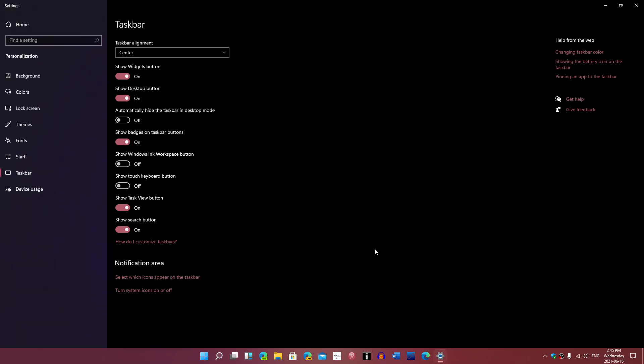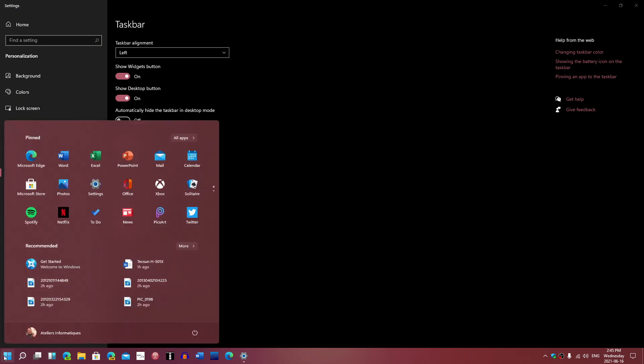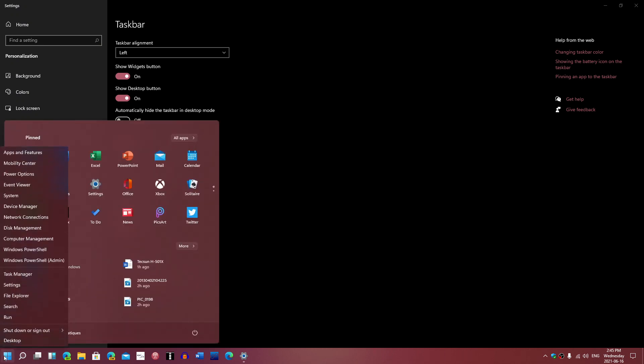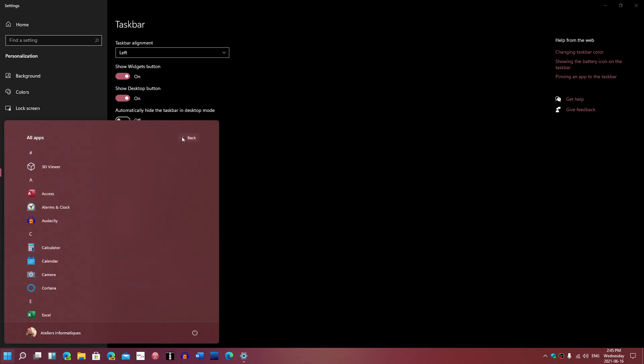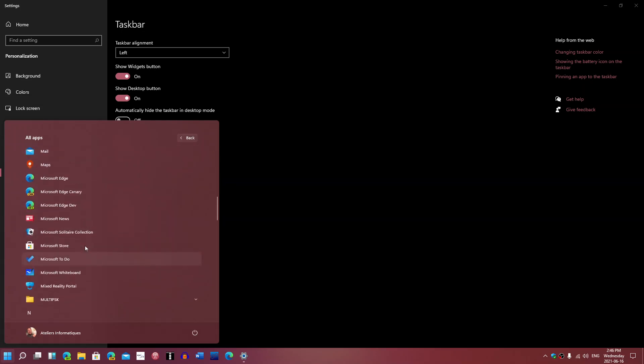So these are some of the possibilities. Taskbar alignment, you just put left and here we go. This looks like Windows 10 now, pretty much with new icons. Instead of having that list, you can click all apps and it brings back a feel of what you had.